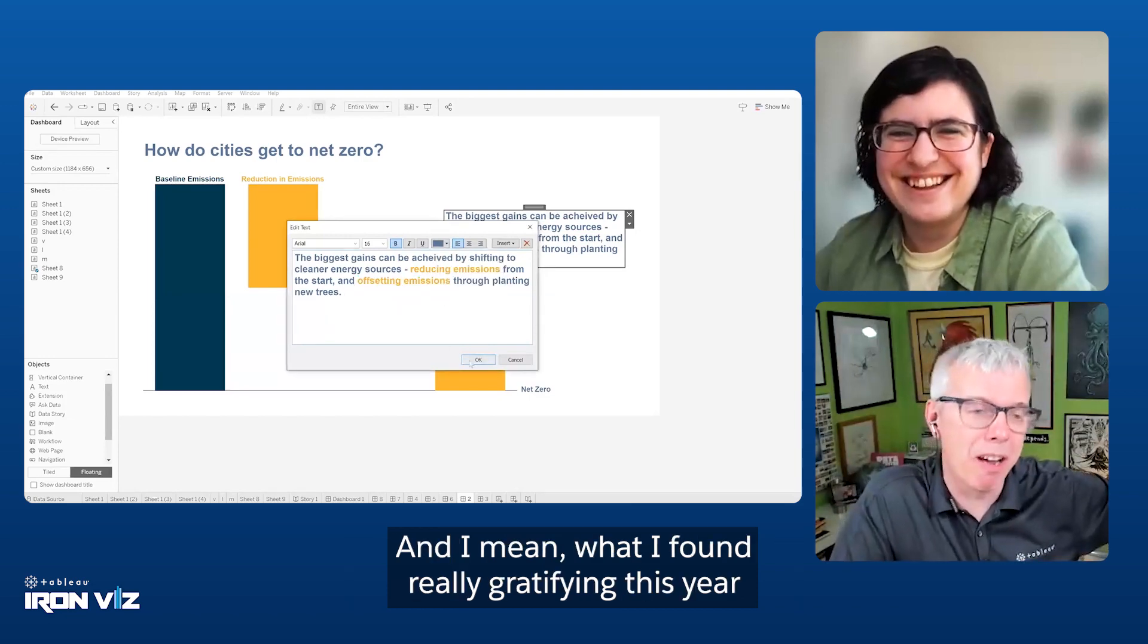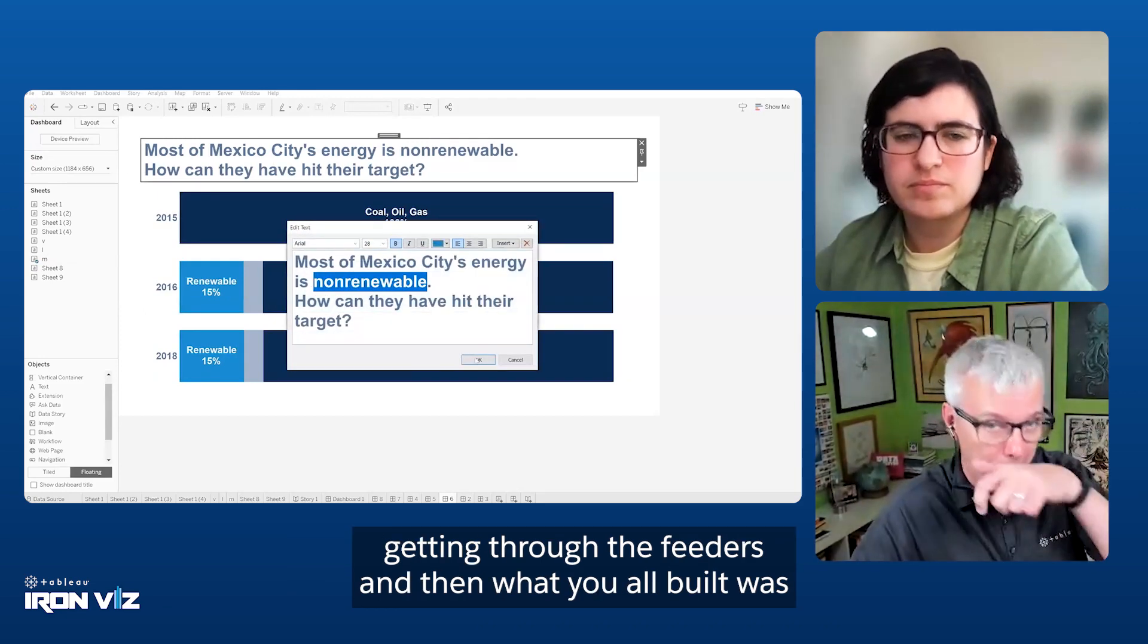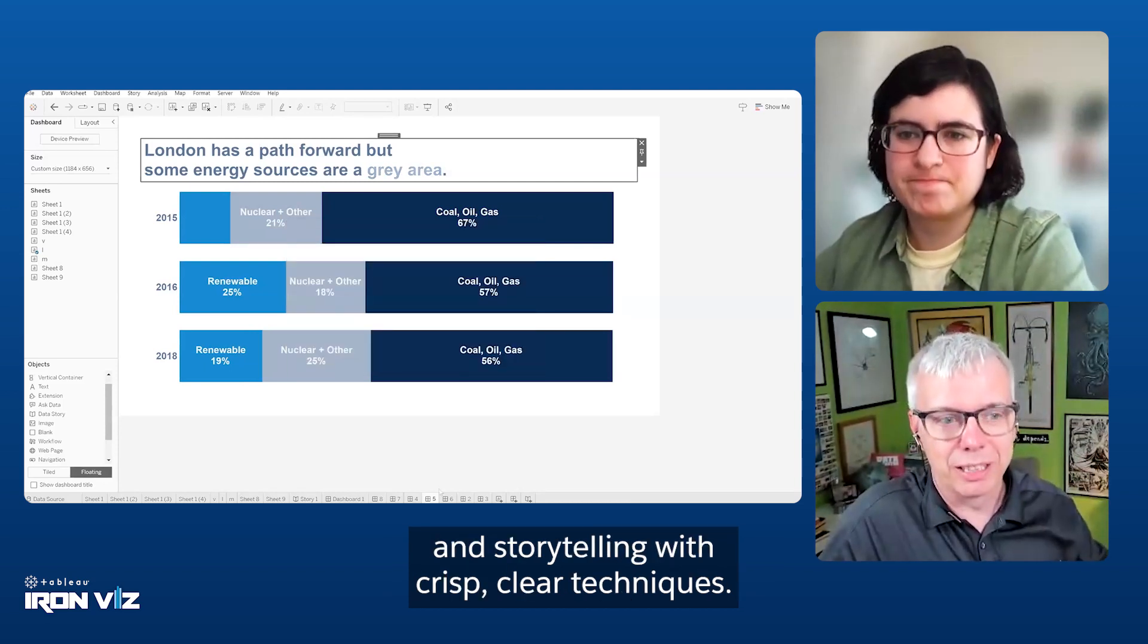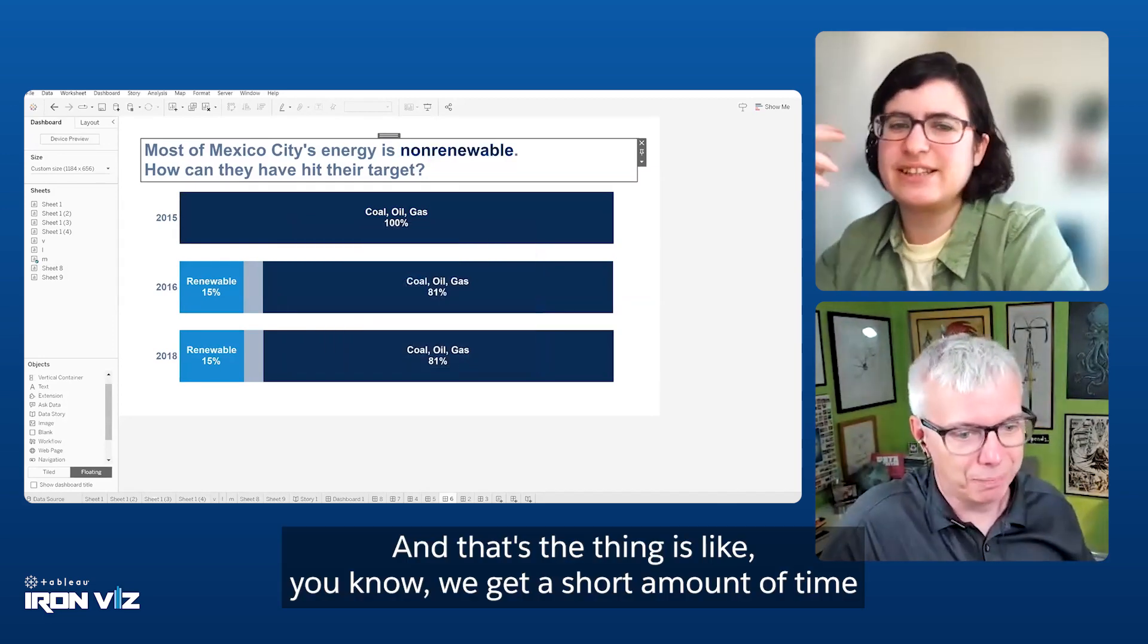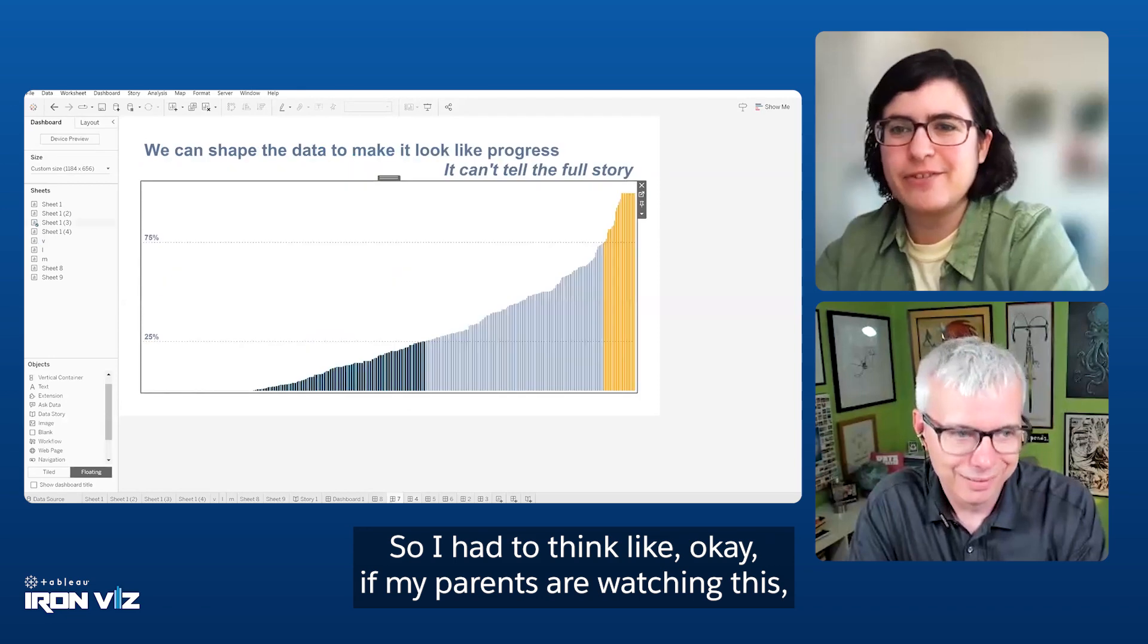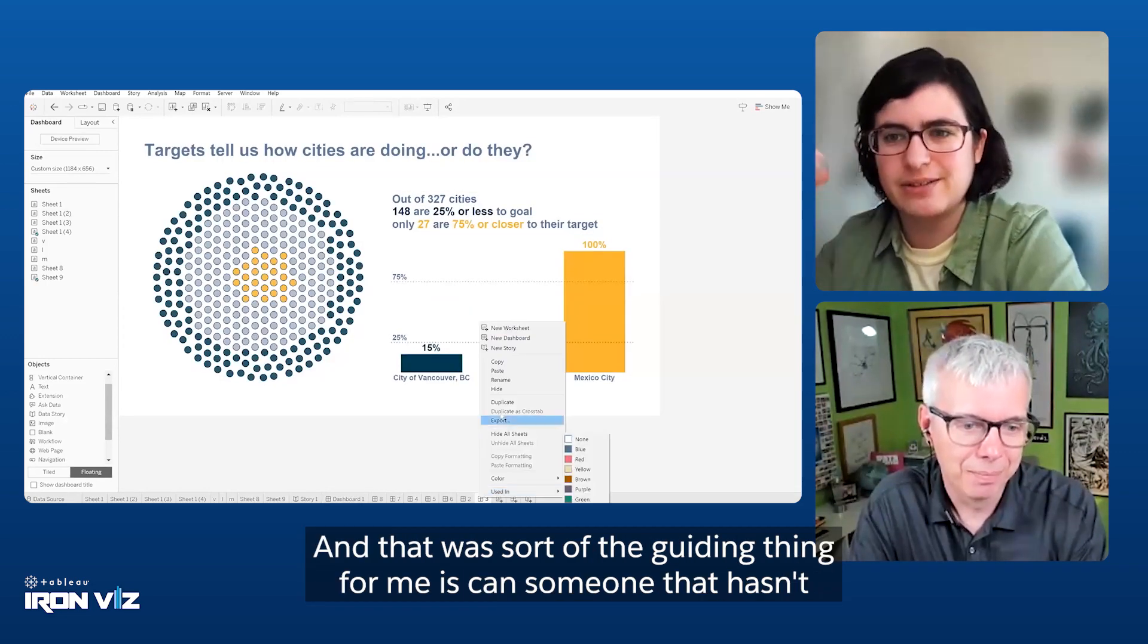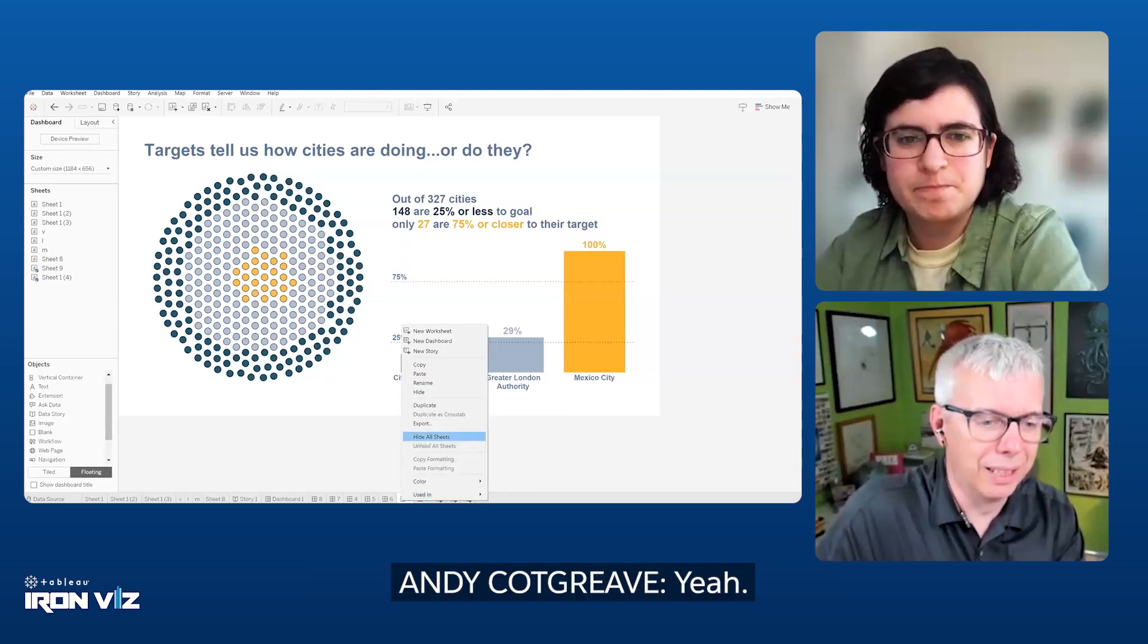I think what I found really gratifying this year is that all three of the finalists and even in the feeders, the people getting through the feeders and then what you all built was, I'm going to use the word simple, but not in any derogatory way. You can do incredible analysis, design and storytelling with crisp, clear techniques. The thing is, we get a short amount of time to become an expert in this dataset and everyone else has not had that luxury. I had to think like, if my parents are watching this, my siblings are watching this, my grandparents are watching this, will they be able to understand what I've put together? Can someone that hasn't seen this data before understand what I'm trying to tell them?